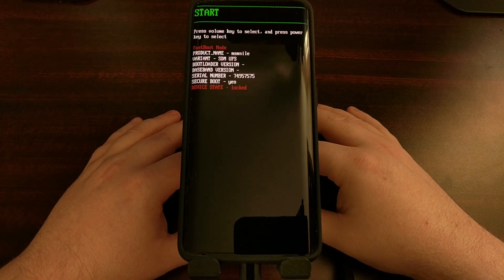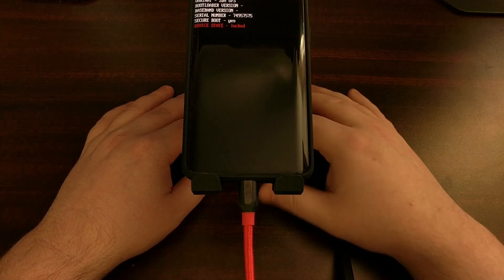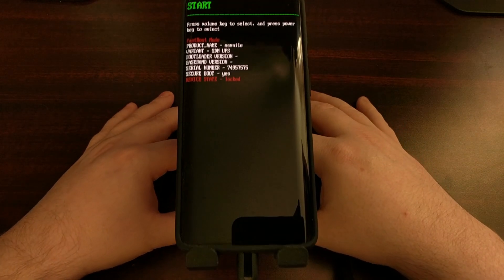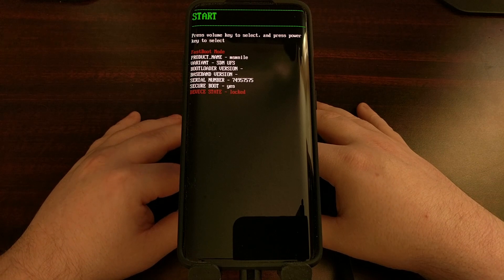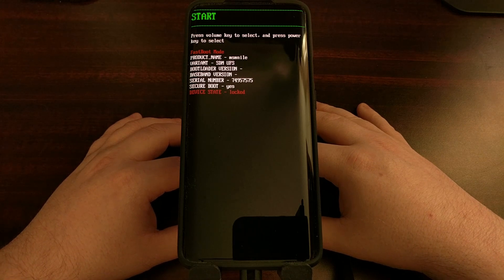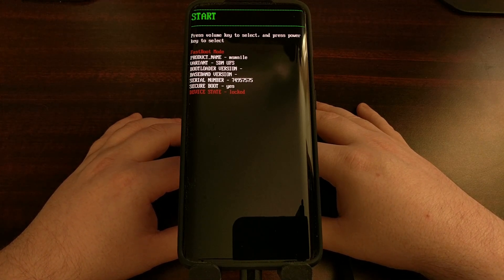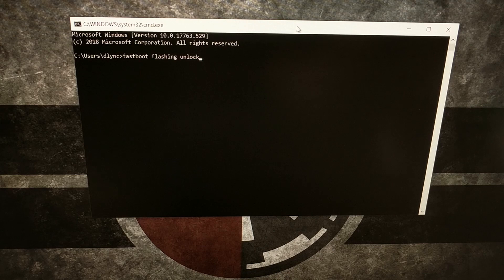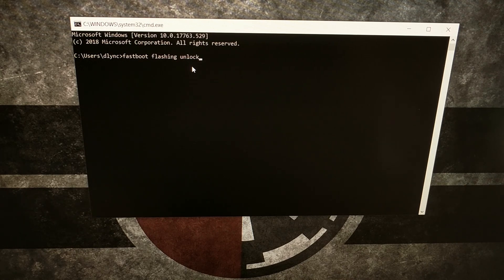Once we are in fastboot mode we can connect the OnePlus 7 or OnePlus 7 Pro to our PC via a USB cable, and then we're going to turn our attention to our computer as we open up a command prompt, Windows PowerShell, or terminal and begin the unlocking process. Once you are ready, we're going to type out the command: fastboot flashing unlock, and then press Enter on the keyboard.